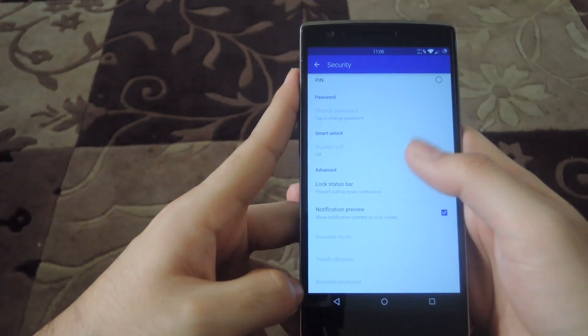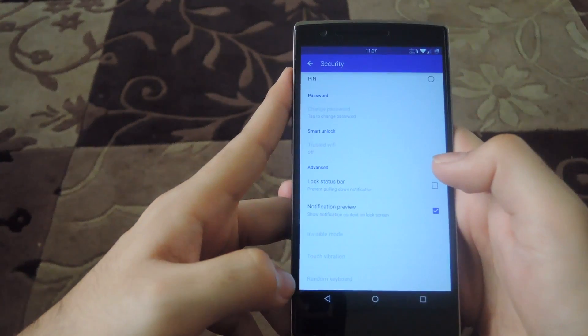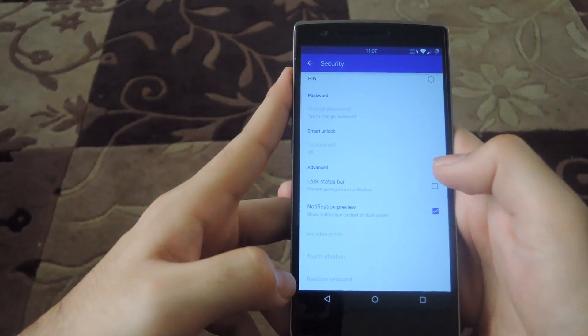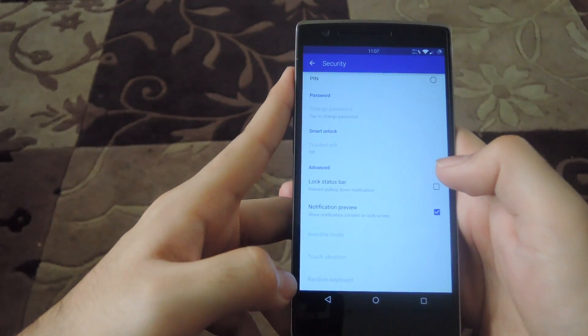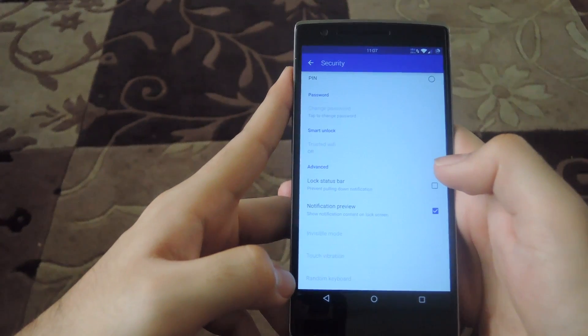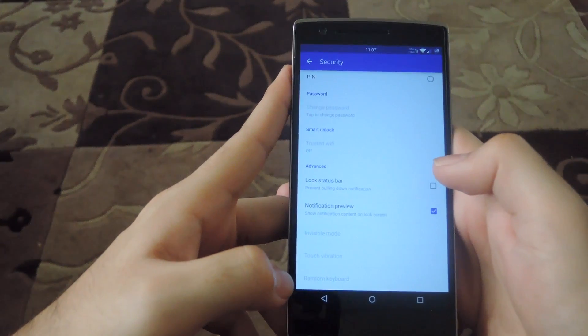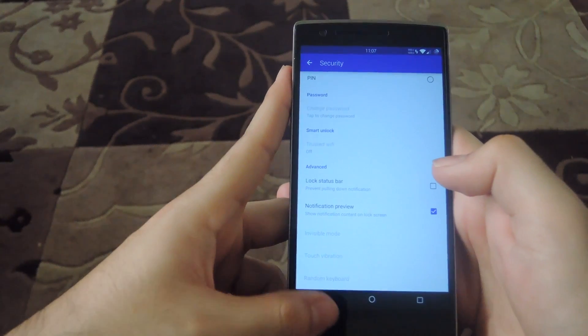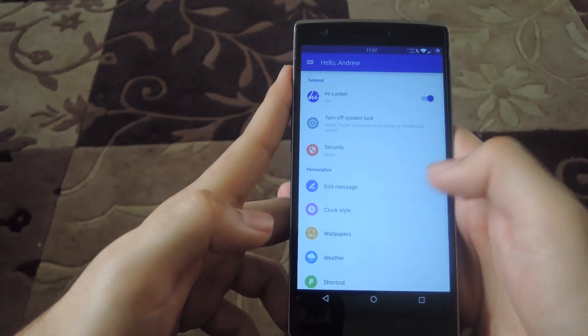You can also set up a trusted WiFi area, so that whenever you're connected to a WiFi access point that you know, you can disable your security completely. This will be good if you're using it at home.